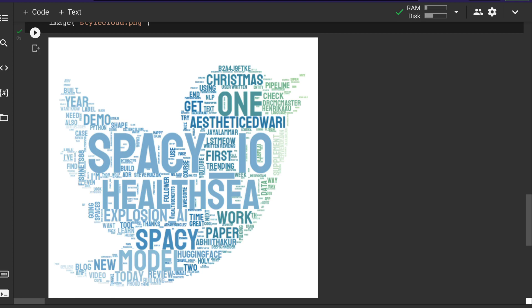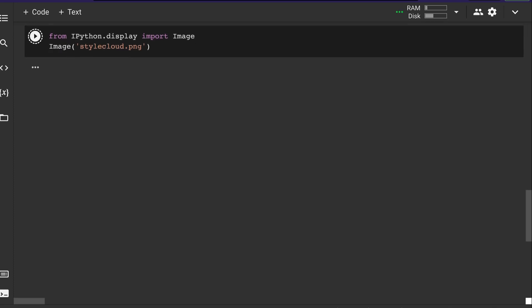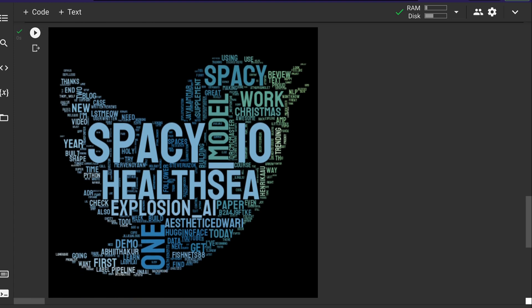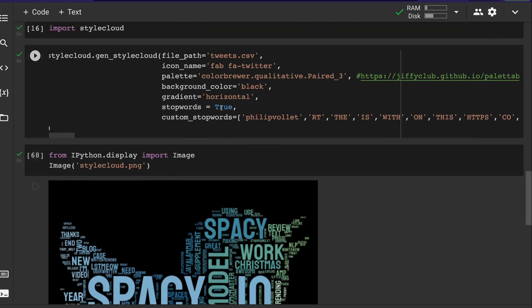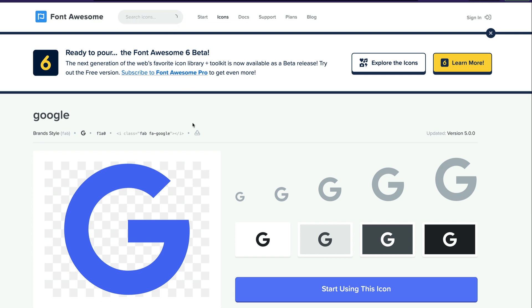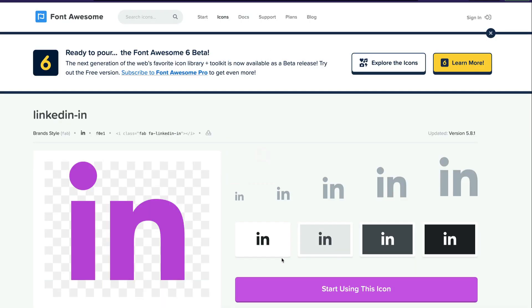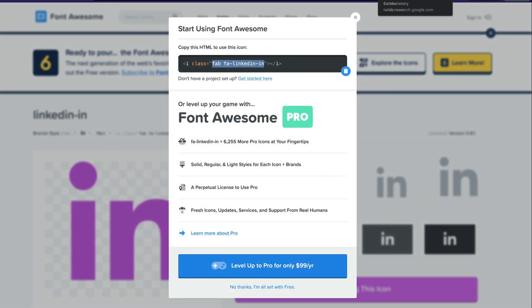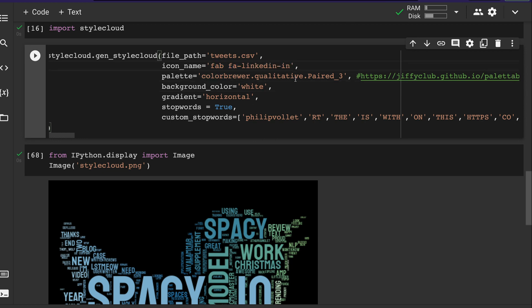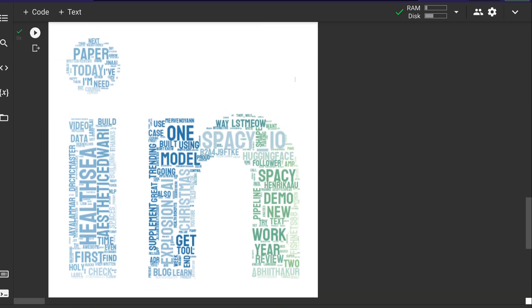Now running this gives a beautiful stylish word cloud. If you want to change the background color, just set it to black and rerun — you get a dark-themed, well-rendered word cloud. To change the icon, go to Font Awesome, search for an icon — for example, LinkedIn — copy the icon name, paste it in the code, and run again. You can see it generates a LinkedIn-shaped word cloud.